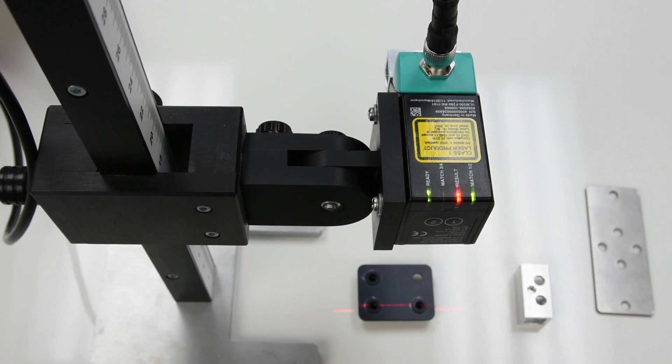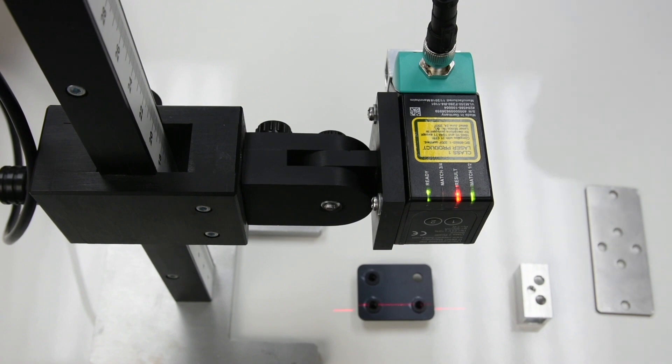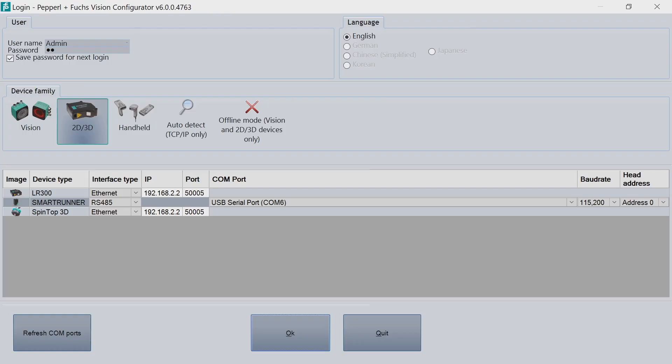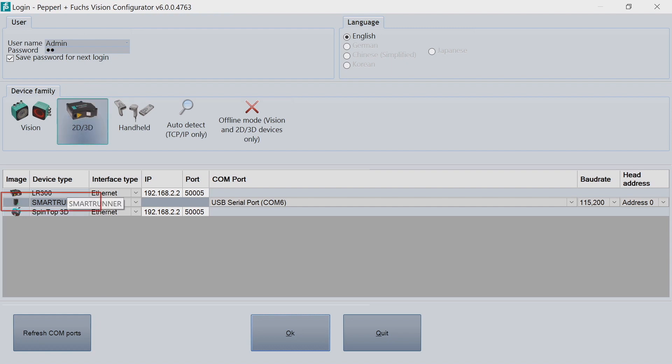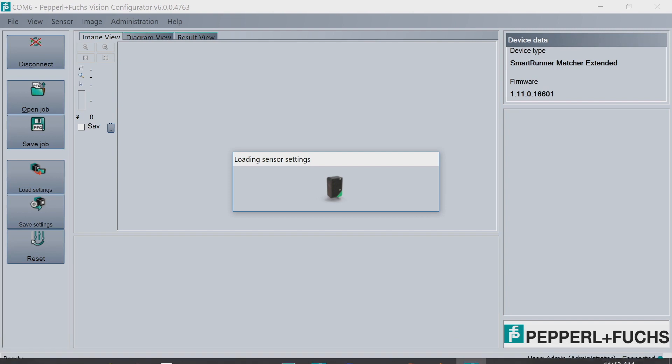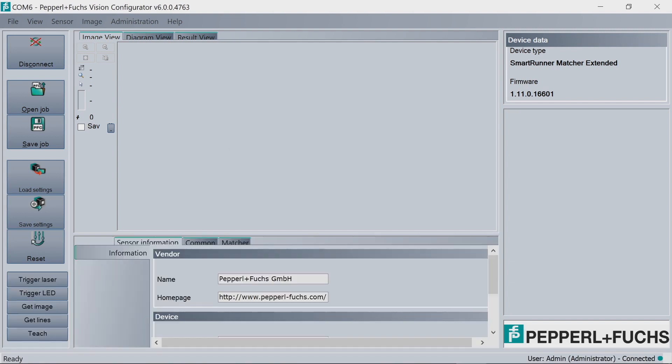So what we want to show here first is the SmartRunner connected up to Vision Configurator. I have it connected up to my laptop and I have the target in place. We want to make sure we have 2D and 3D selected. And then below, you'll see we have SmartRunner. Once that, you click OK. And in a few seconds, SmartRunner will be connected up to Vision Configurator.